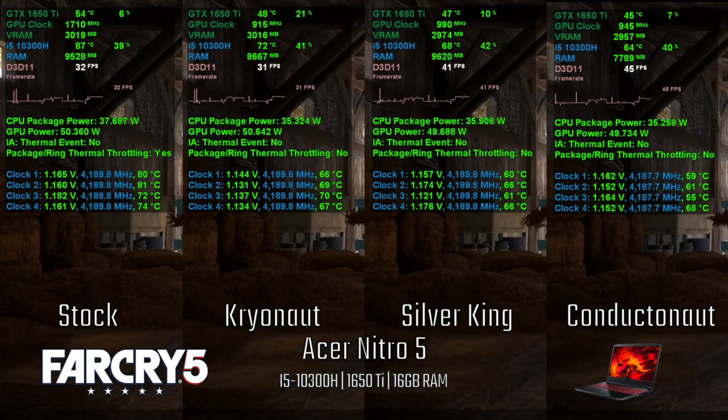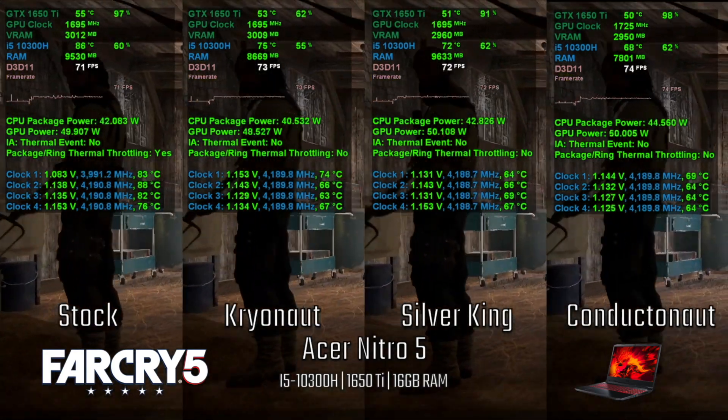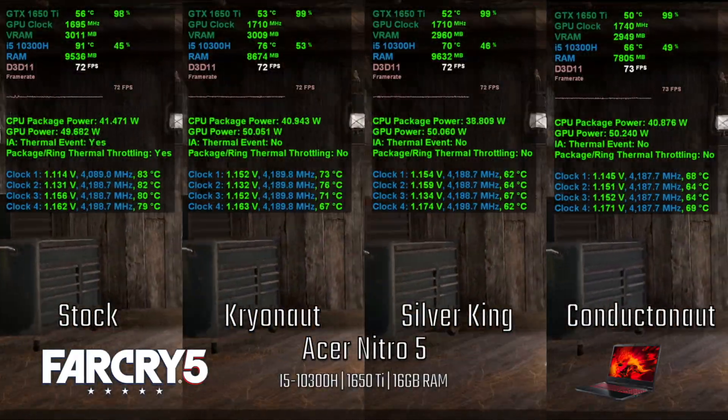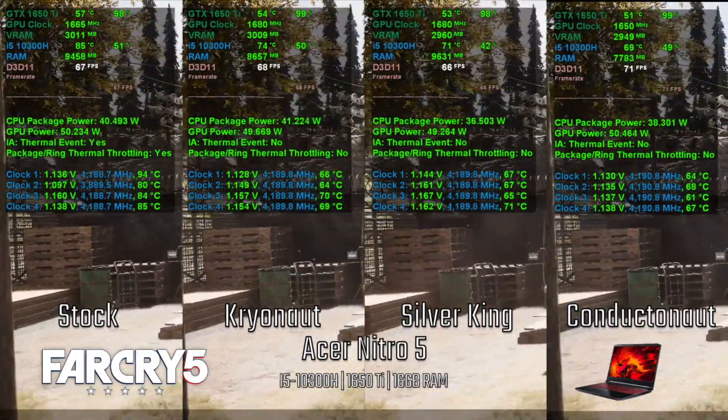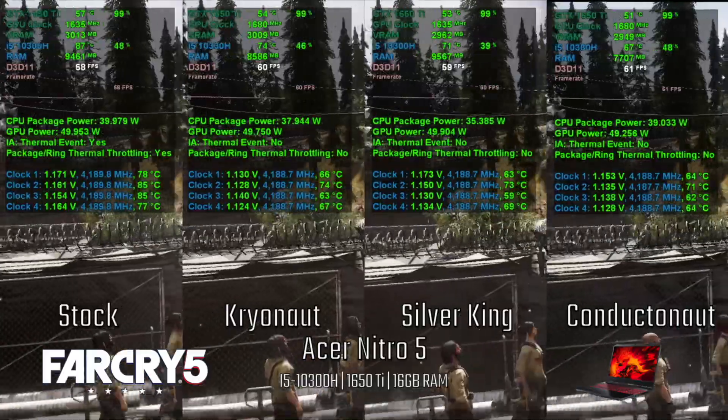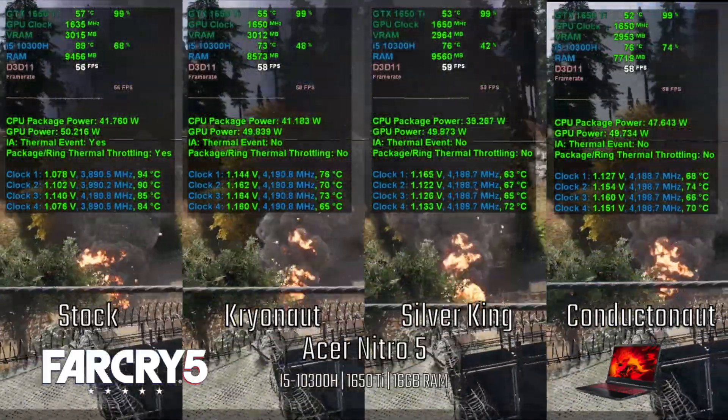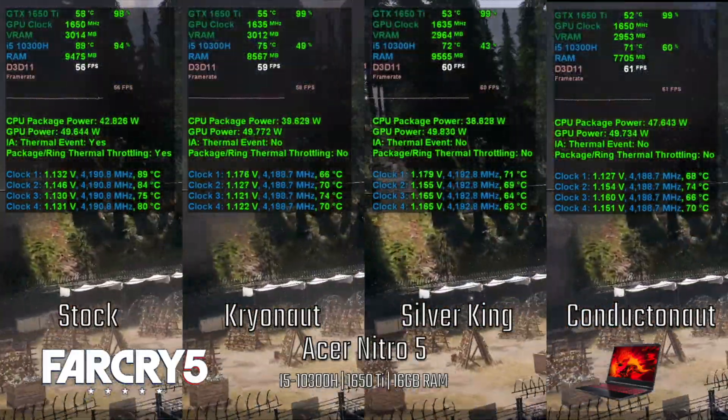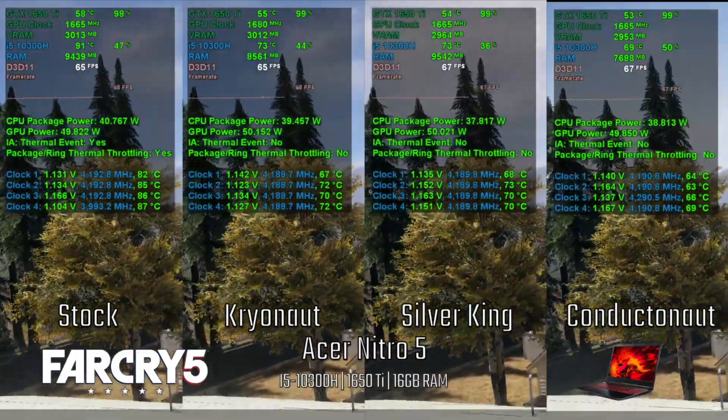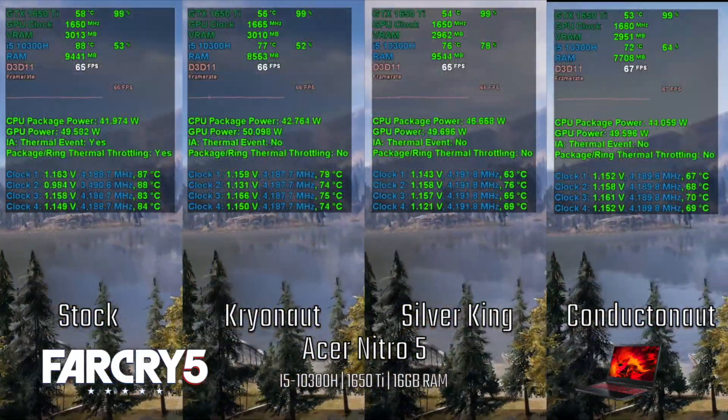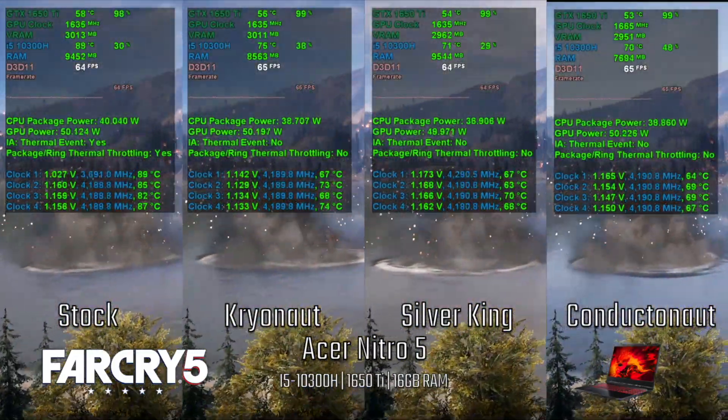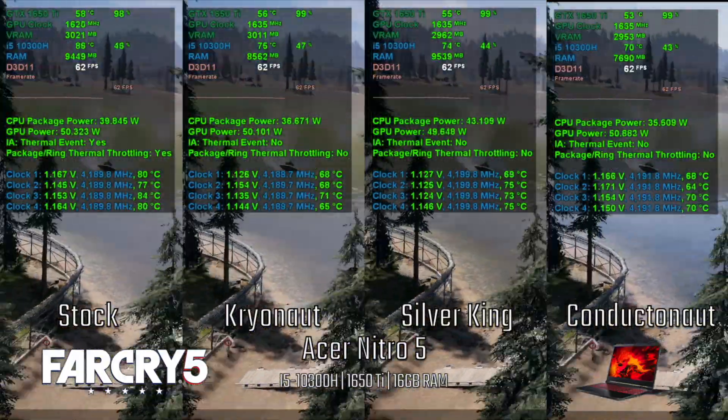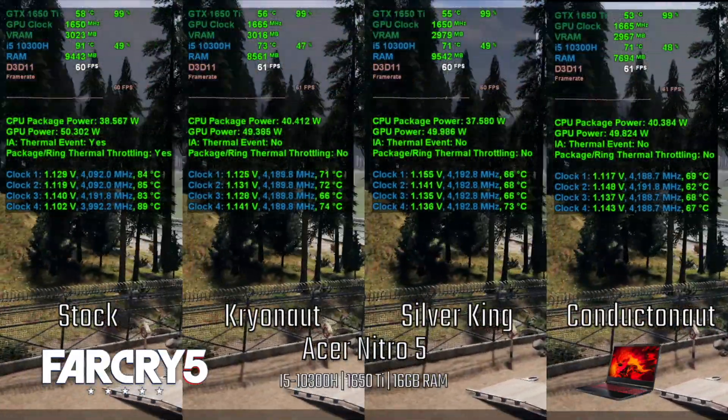Here is Far Cry 5 with the in-game benchmark with stock, Kryonaut, Silver King liquid metal, and Conductonaut liquid metal. The temps of course get lower from each of the different applications. There is throttling with the stock thermal grease, but none with the others. The average FPS are the same for the first three, but with Conductonaut it edged out with just one FPS above.